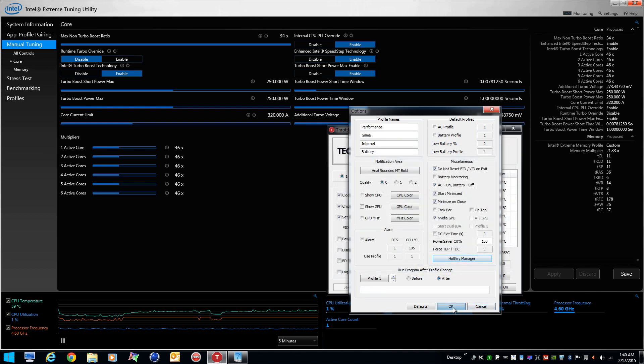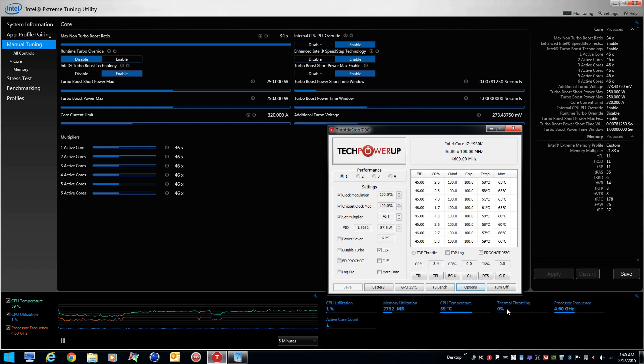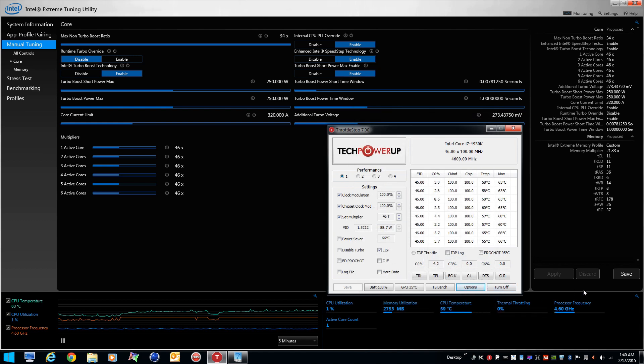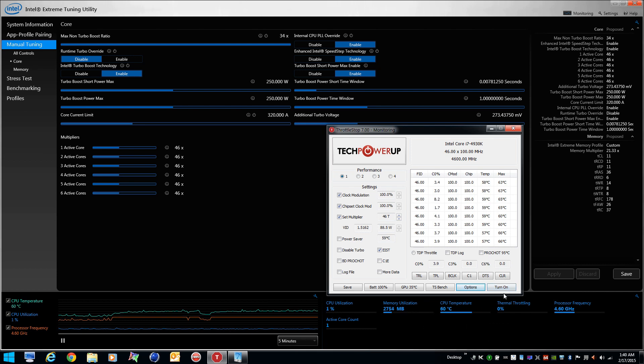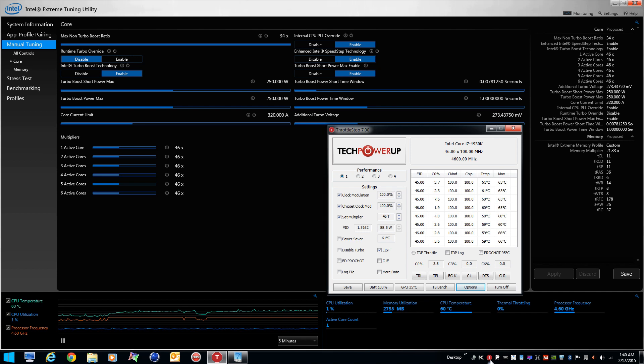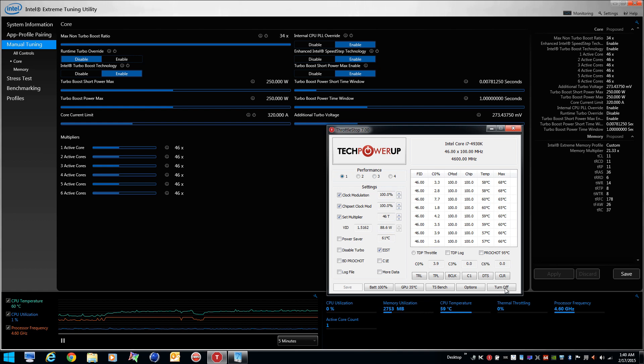So you notice ThrottleStop is turned off right now. I'm going to turn it on by doing shift control zero. Notice it turned on and off. Taskbar icon changes from red to green, red when it's on, green when it's off.